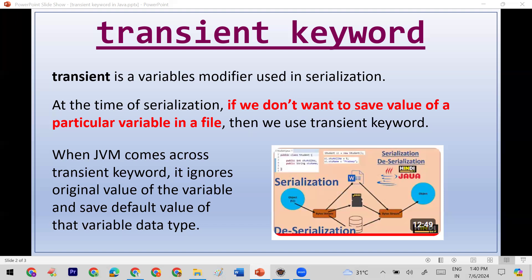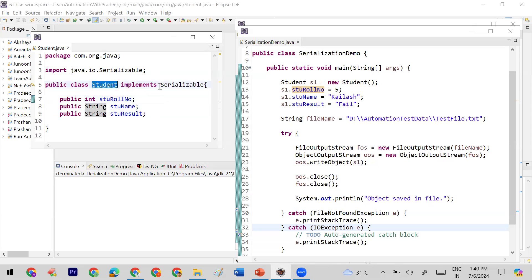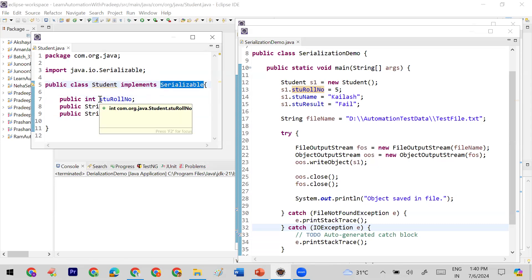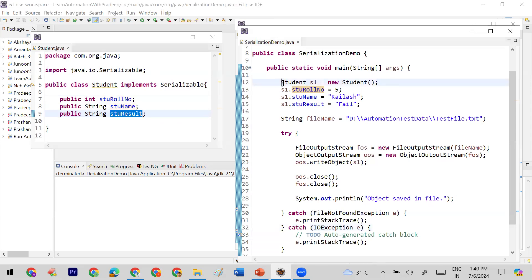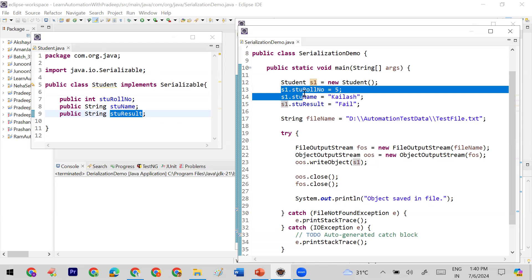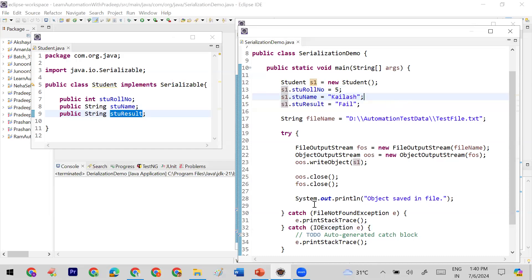Let me open Eclipse. Here I have a Student class which already implements the Serializable interface. It contains three properties: student roll number, name, and result. I have already created an object and set the values for all the variables — student roll number, name, and student result — setting the values to five, Keras, and failure.